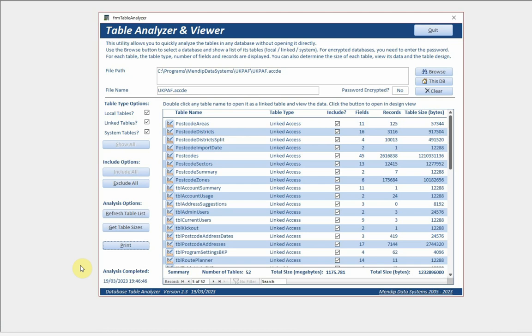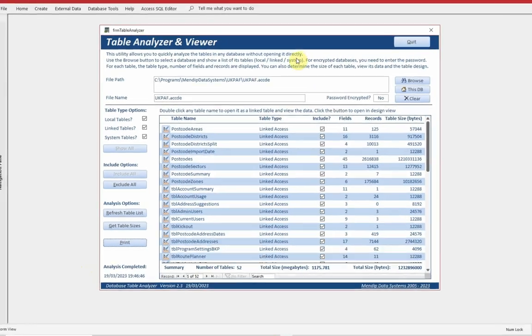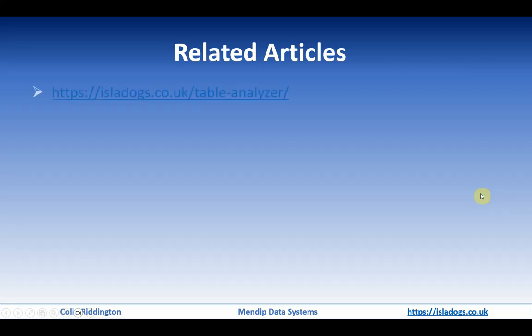In the future I will add additional functionality, probably only to the source code version. Any ideas you have for additional functionality please do let me know.